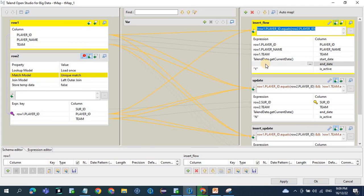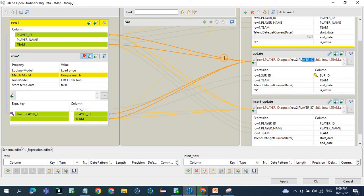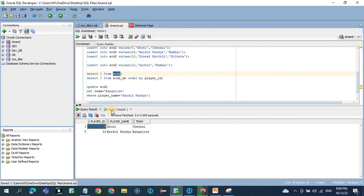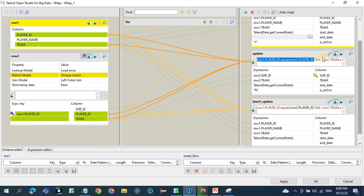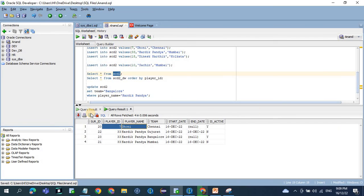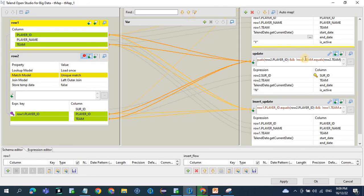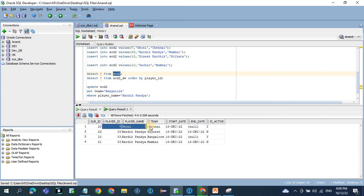For the update scenario, if player ID from source equals player ID in the data warehouse — meaning the record already exists — we also check the team column. SCD Type 2 is implemented based on the team column. If the team from the source matches the team in the data warehouse, there is no change — for example Dhoni's Chennai always matches Chennai, so no update is triggered.